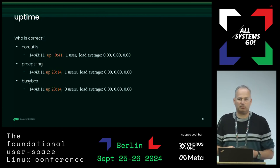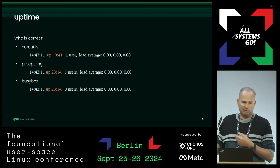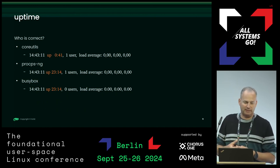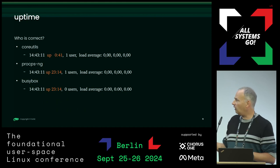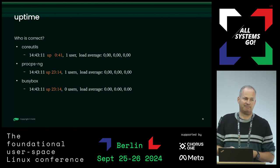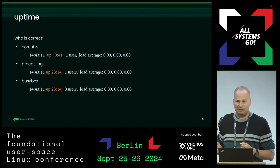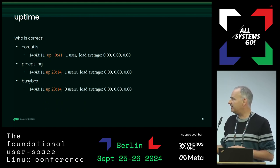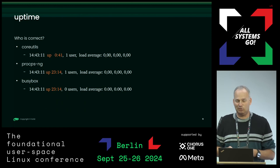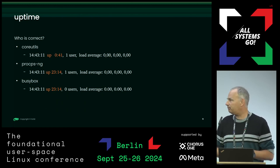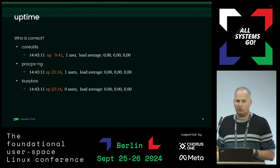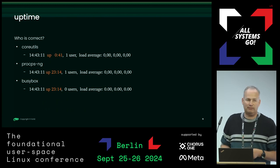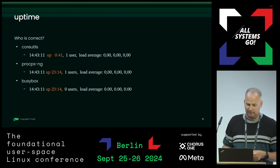Soft reboot also raises the question of what is the uptime. We have three uptime implementations — coreutils, procps, and BusyBox — and they all have different opinions about the system. The question is which one is correct. Currently we use the coreutils uptime, but I'm thinking about switching to procps. BusyBox is wrong mainly because I haven't yet found the time to fix it to query logind for the count of users instead of the no-longer-existing utmp on our systems.